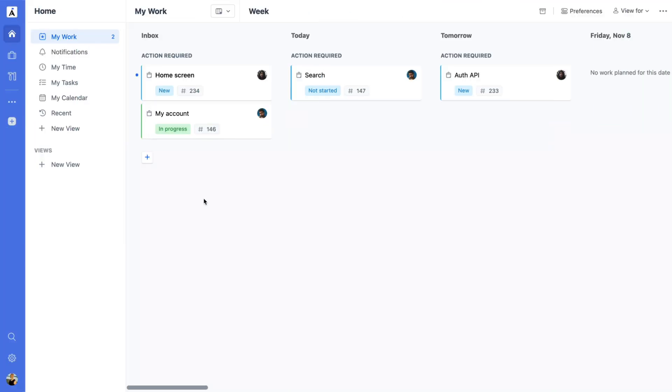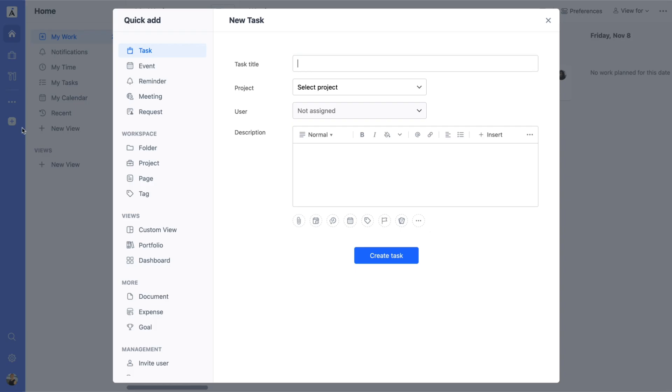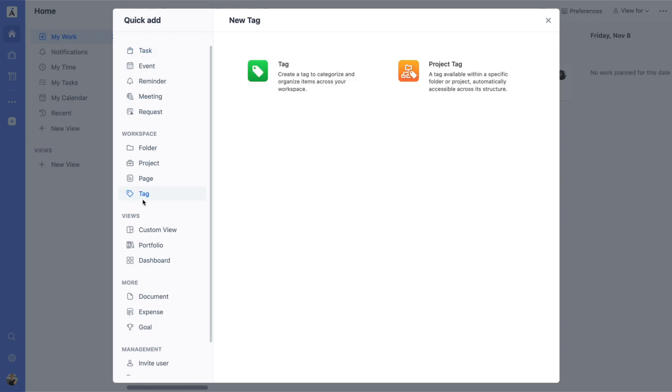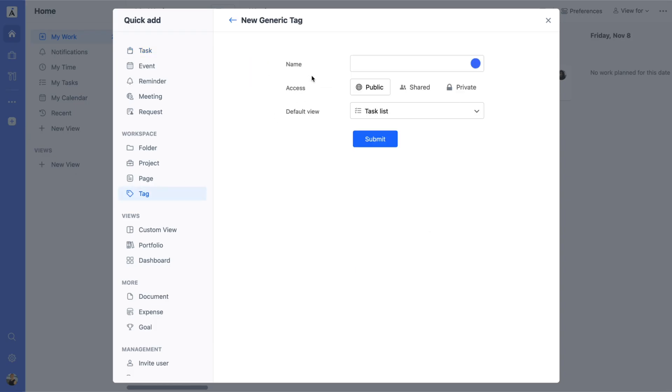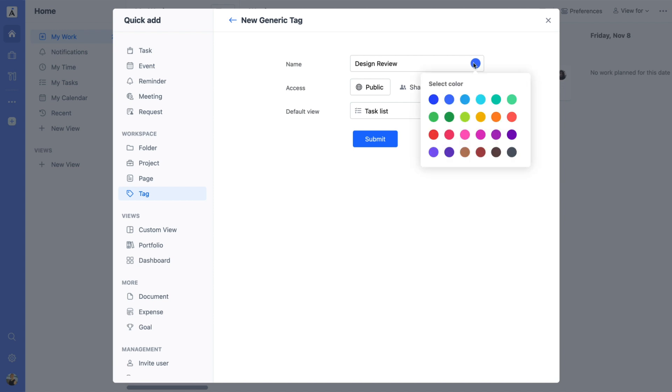To create a new tag, go to Quick Add and select Tag. Enter a tag name that fits your needs, something like Priority or Design Review. Pick a color to make it stand out in your workspace.